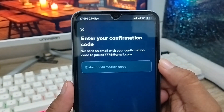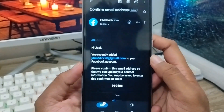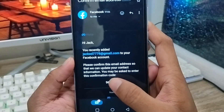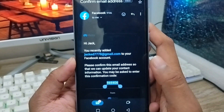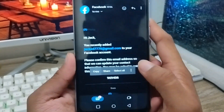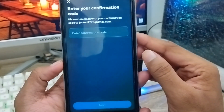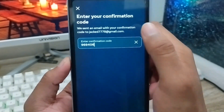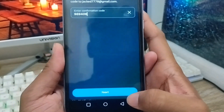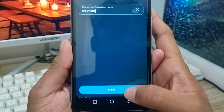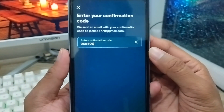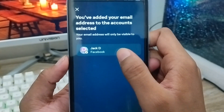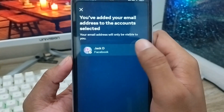As you can see, we received a code in the Gmail account. Copy that code, then go back to your Facebook account and paste the code into the field. Tap Next to confirm and add the email address to your Facebook account. As you can see, the email address is now set on my Facebook account.